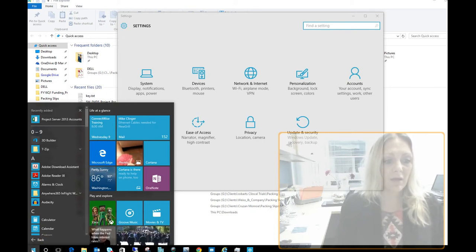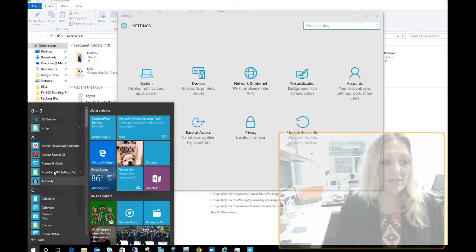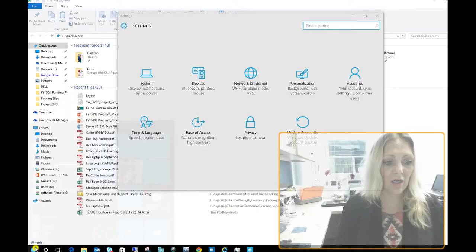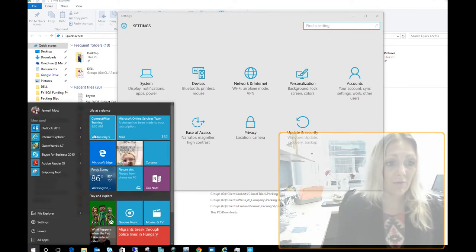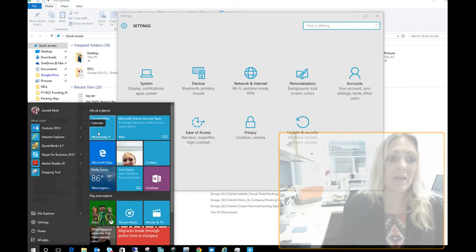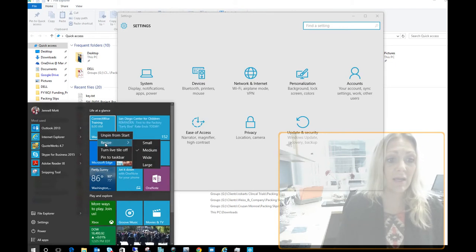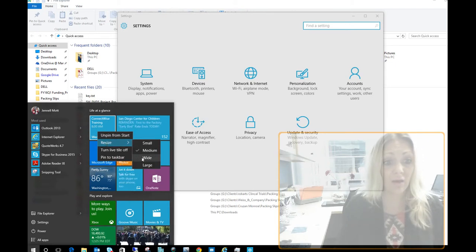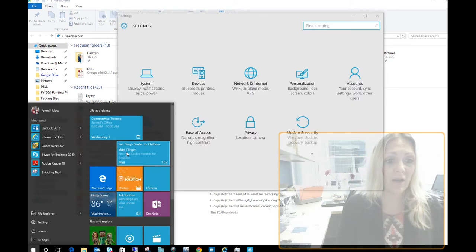Also, customization is really great with this as well. So we can go back down here. If I want to resize any of the applications over here, I just would go ahead and hit resize and I can make that a wide app there.